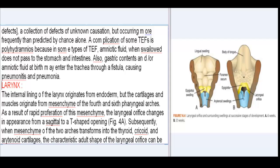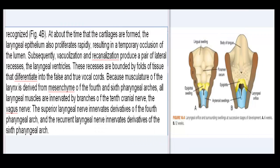Larynx: the internal lining of the larynx originates from endoderm, but the cartilages and muscles originate from mesenchyme of the 4th and 6th pharyngeal arches. As a result of rapid proliferation of this mesenchyme, the laryngeal orifice changes in appearance from a sagittal to a T-shaped opening (Fig. 4a). Subsequently, when mesenchyme of the two arches transforms into the thyroid, cricoid, and arytenoid cartilages, the characteristic adult shape of the laryngeal orifice can be recognized (Fig. 4b).